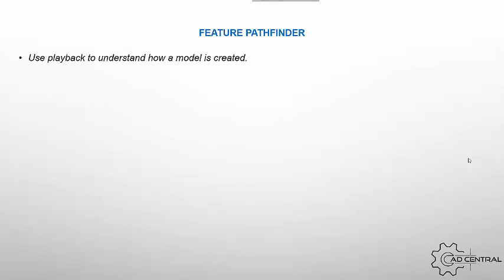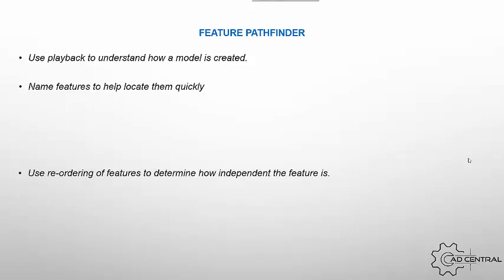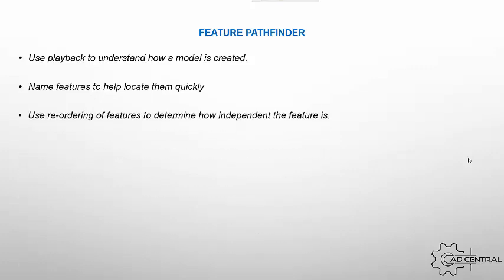So this final section, we're looking at what's roughly titled the feature pathfinder. So some of the things that you can do to help anyone else coming in and modifying your model. Use the playback to understand how a model is created. A really good tool in Solid Edge allows you to play each feature on top of the other. You can set the timeline and it does help to understand how the model was generated because not everybody designs the same. Name features. This allows you to quickly pull into the area you're looking for rather than having to just hover over features to try and pick up which one you want because it's not always obvious what it is that it's creating.